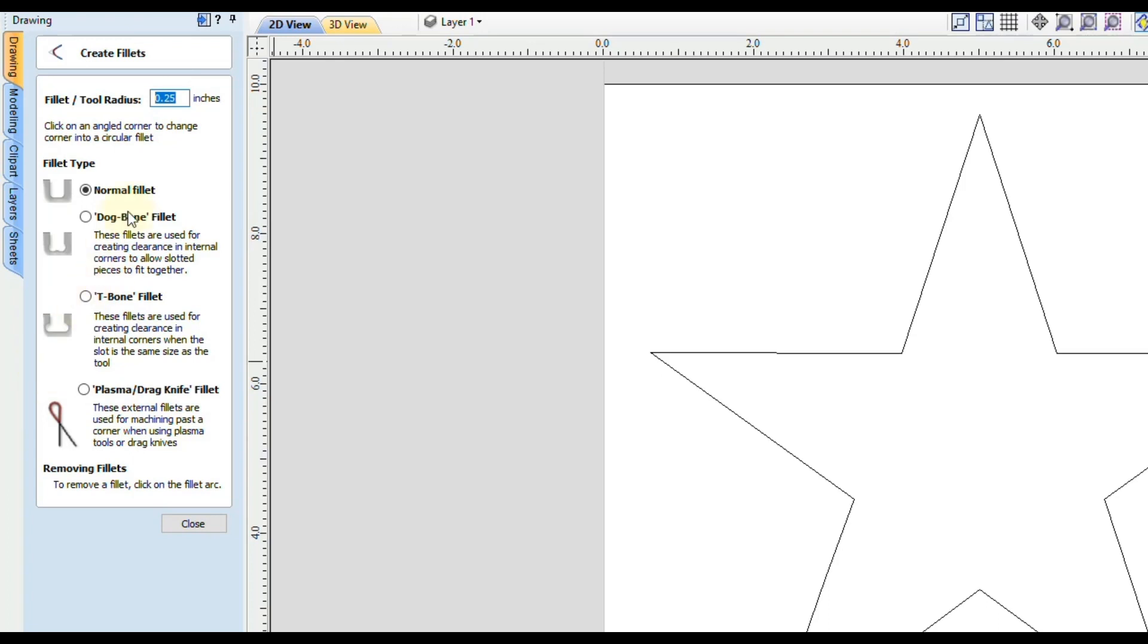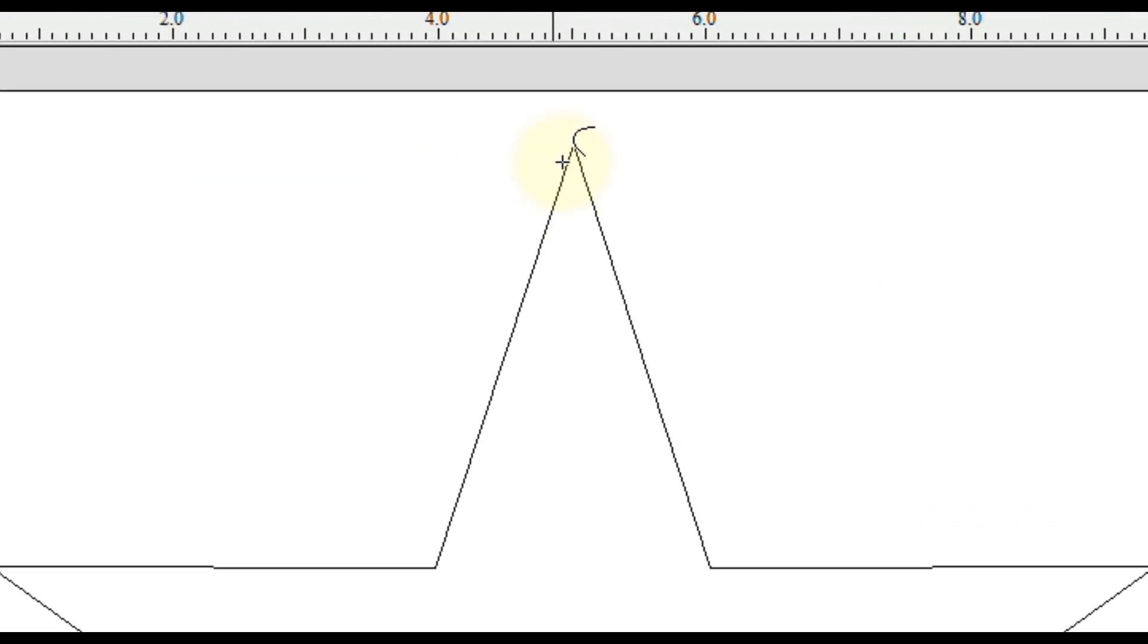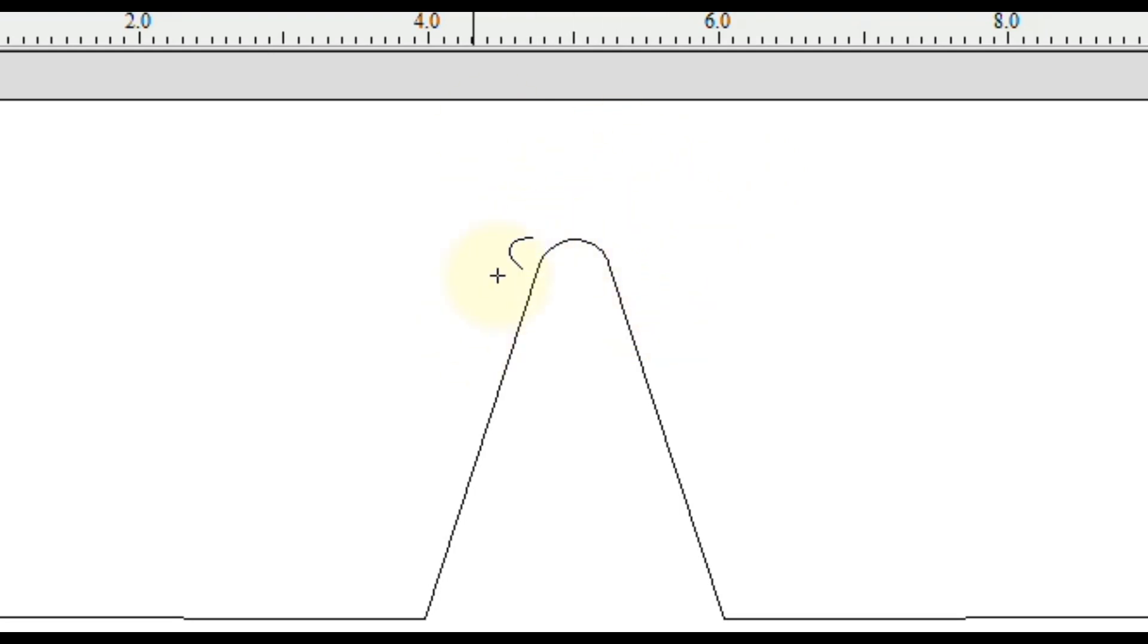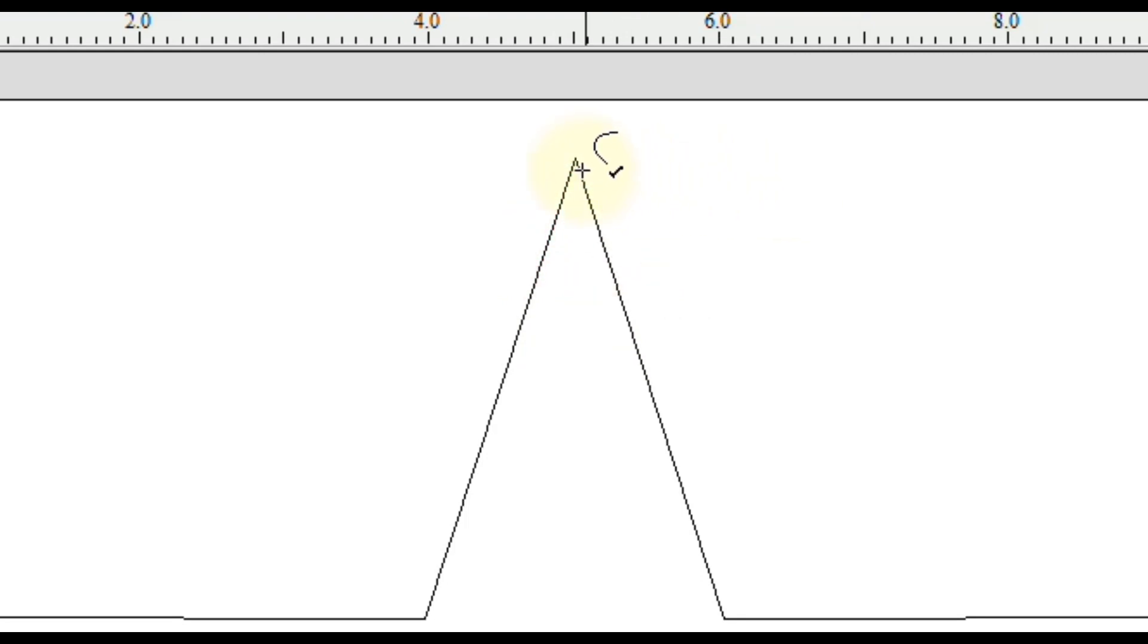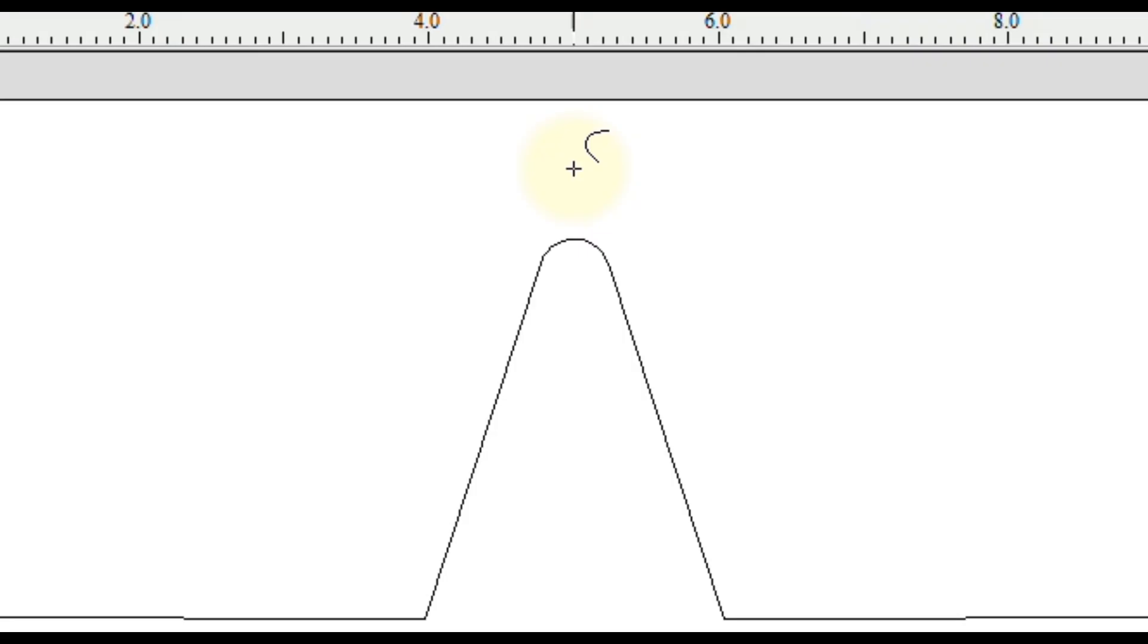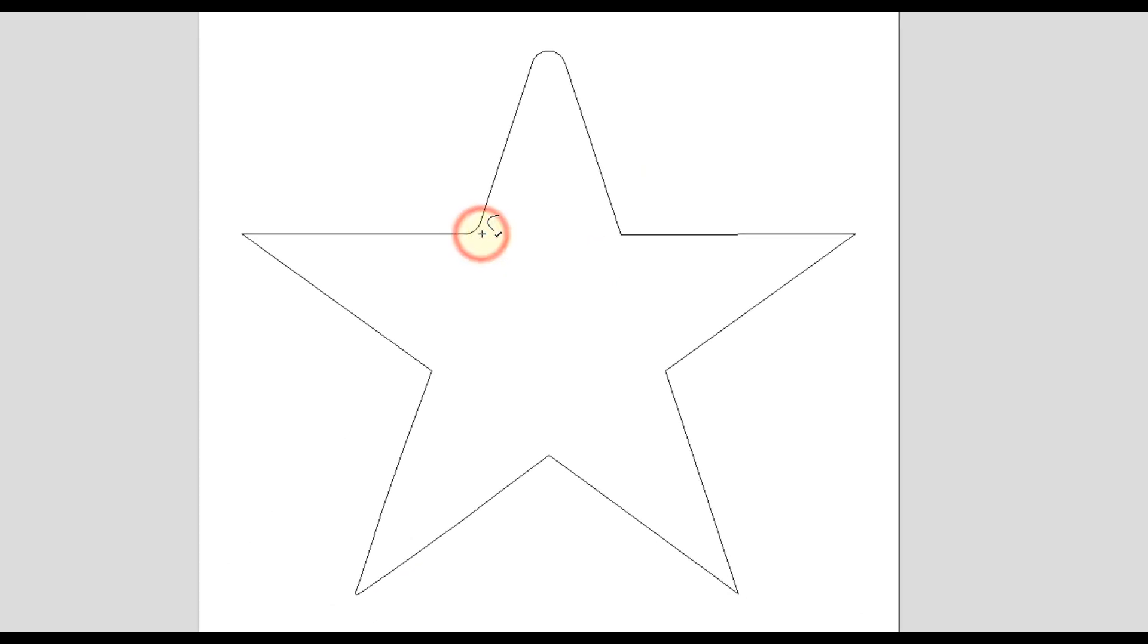And let's say we wanted a normal fillet with a quarter inch radius. So in the 2D view, all you have to do is click on the corners that you want the radius. As you can see, when you click on that corner, it will put a nice radius corner. And you can also click on it again, and that will remove it. So anytime you hover over a corner and you see that little check mark, and then click, that will mean that it did it successfully.